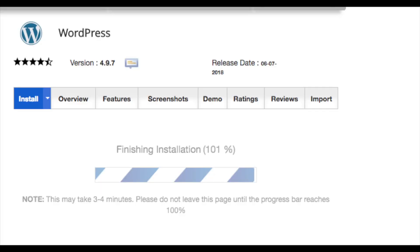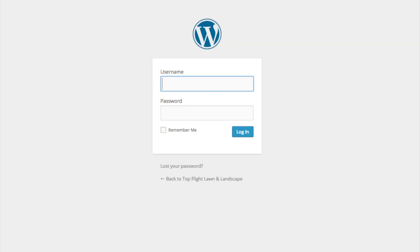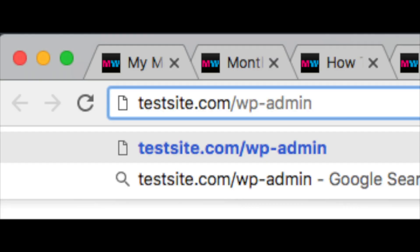WordPress will now begin installing on your SiteGround account — give it just a few minutes. Once done, it will list your WordPress admin URL. Click this to go to your WordPress login page. I recommend bookmarking this link for easy access. In the future, the easiest way to log in to WordPress is to type your domain name followed by /wp-admin, which brings up the WordPress login page.